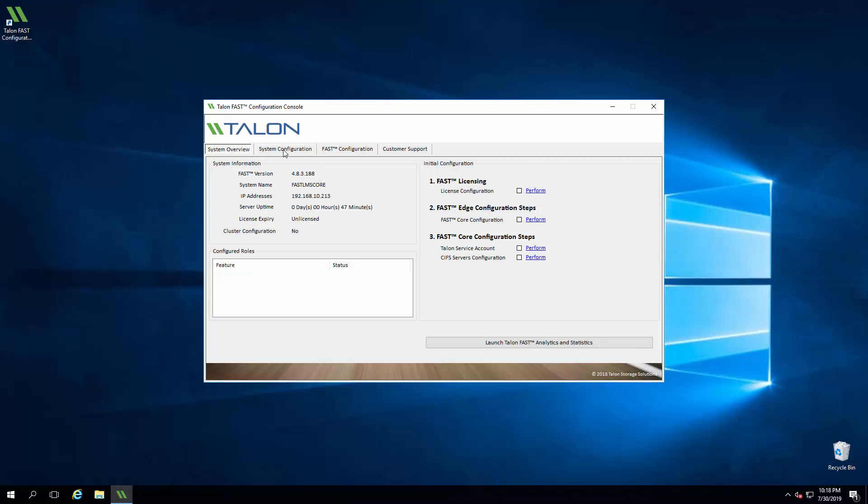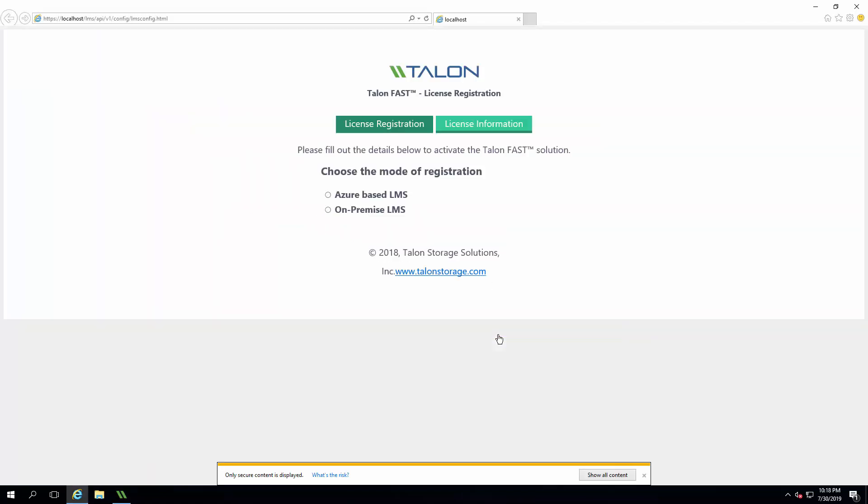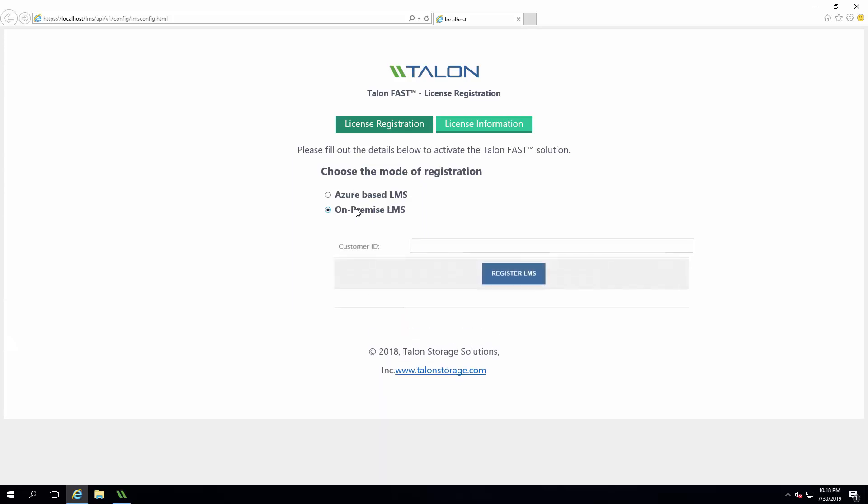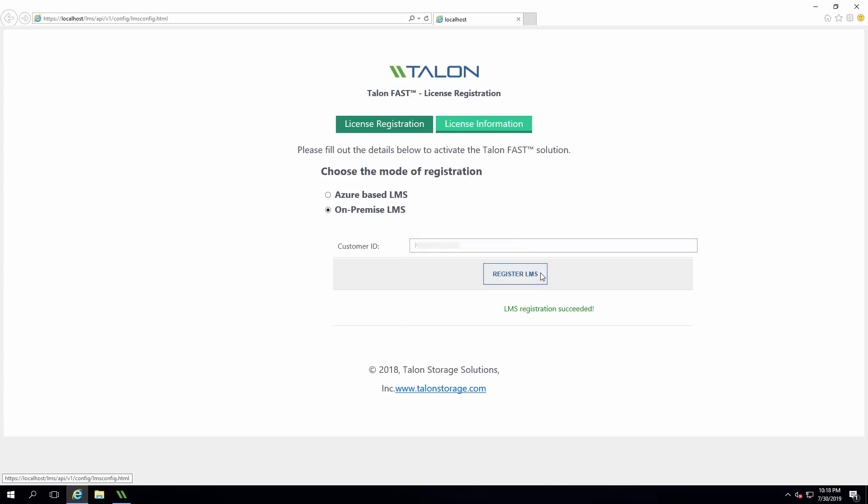From the System Overview section, we'll click System Configuration and click the link under Talon FAST License Server Configuration. This will open Internet Explorer to begin the process. We may have to click through to access the LMS configuration page depending on IE settings. Once at the landing page, we'll choose On-Premise LMS and enter our customer ID, which is case sensitive. After clicking Register LMS, we'll see a confirmation message and can close the browser window. The LMS service will be activated and ready to provision licenses.